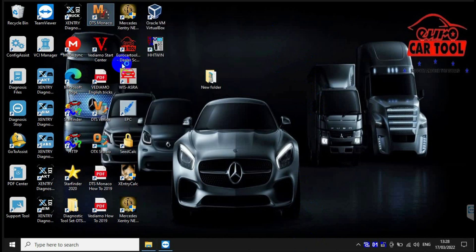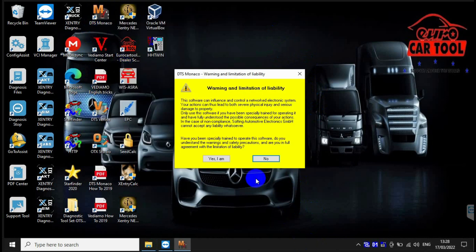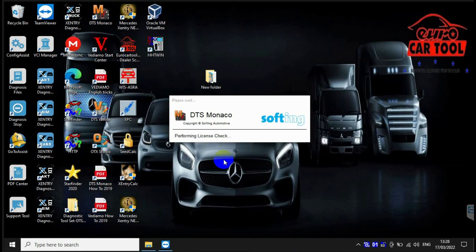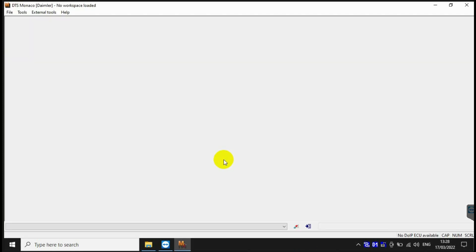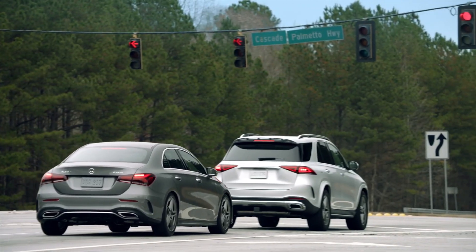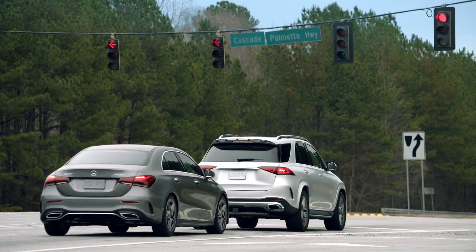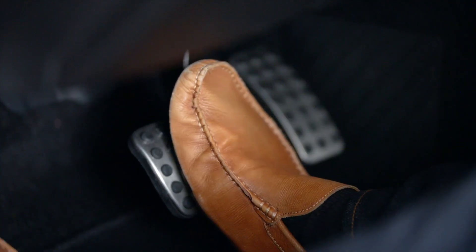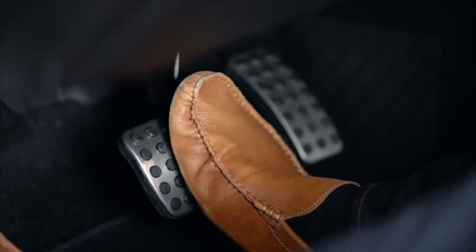This video will show you the main procedures on how to use DTS Monaco to code for Mercedes-Benz brake hold function. After pushing brake once totally and second time, then brake will be hold.